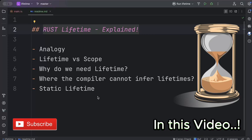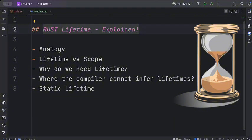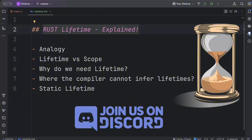Without further ado, let's get into it. There is a link to my Discord in the description — make sure to join it. We're building a community of like-minded people where we share things and talk about Rust and programming in general.